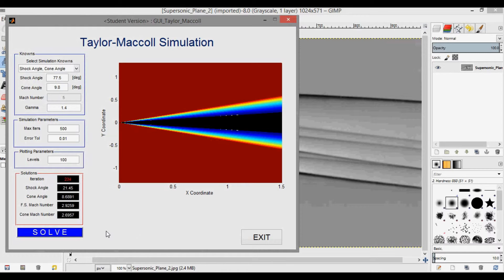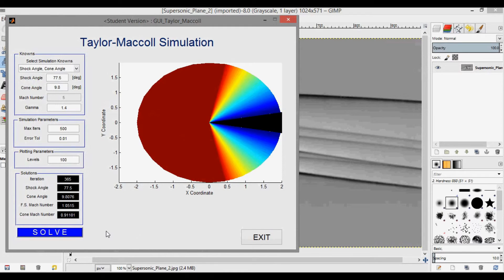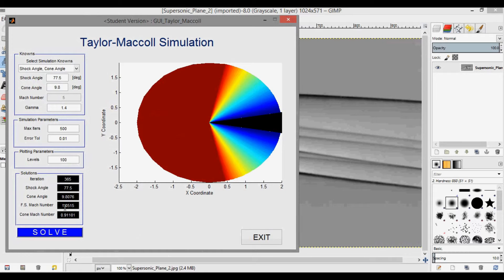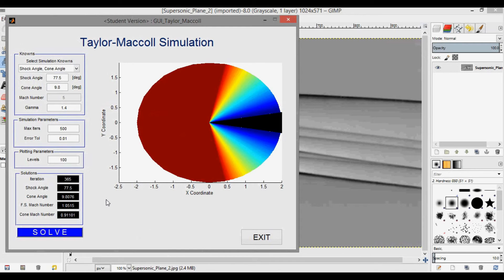I forget how long this one took. But this is why I said it's higher than 200 iterations. So 365. Okay. And now you can see that the freestream Mach number computes is 1.05. So it was right in between that 1.02 that I calculated in the previous video and the 1.09 that they said it was flying at or maximum flying speed.